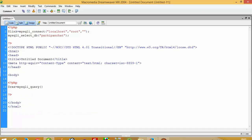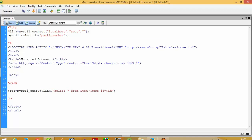Now we are going to pass a select query here, and here we are fetching the ID from the URL.